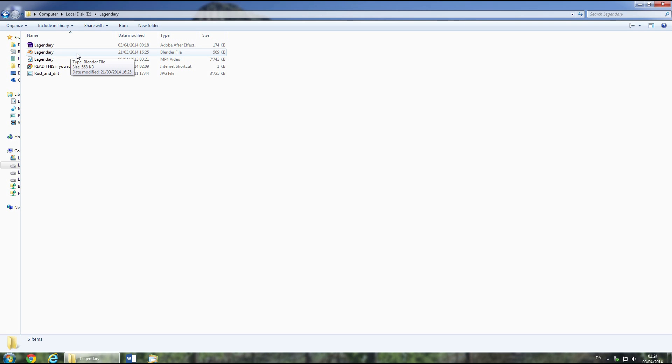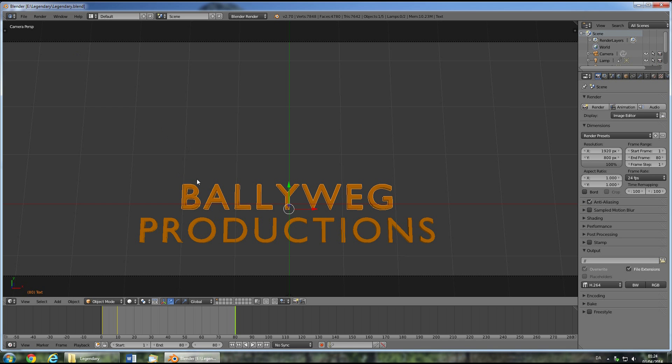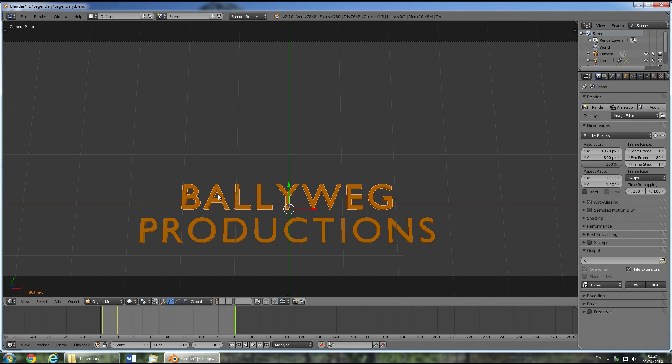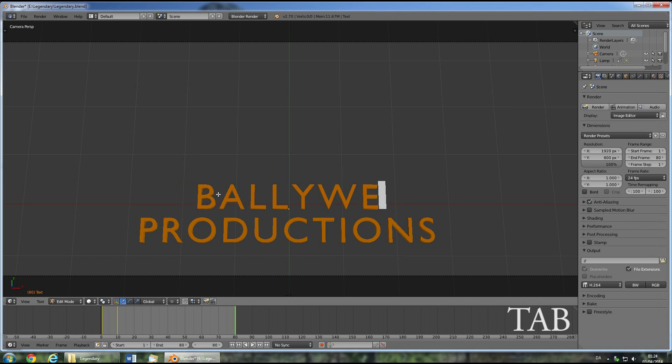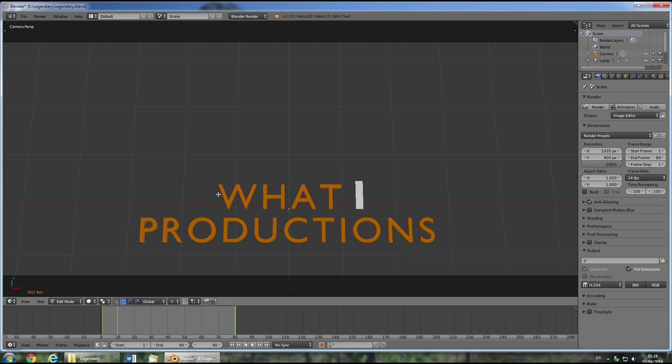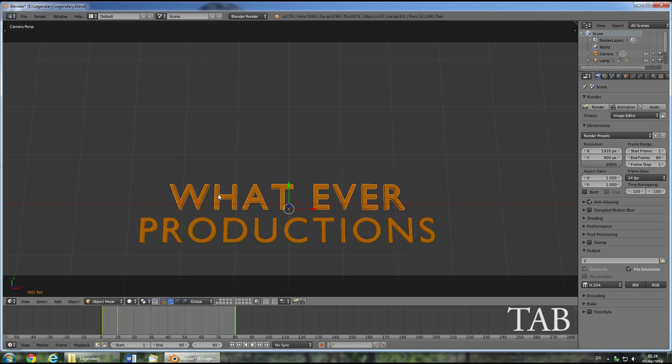From here, open the legendary Blender file. Now you'll have to select the title by right-clicking on it. Then enter edit mode by pressing the tab key. Change the title to whatever you want and then press tab again to exit edit mode.